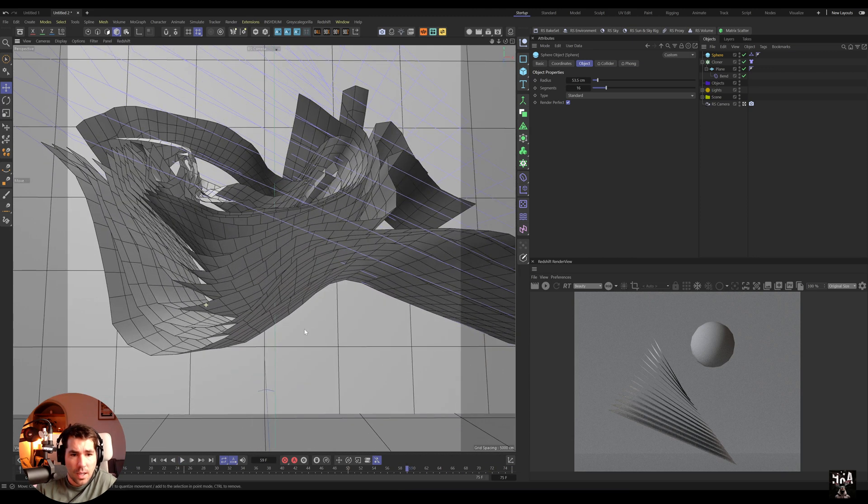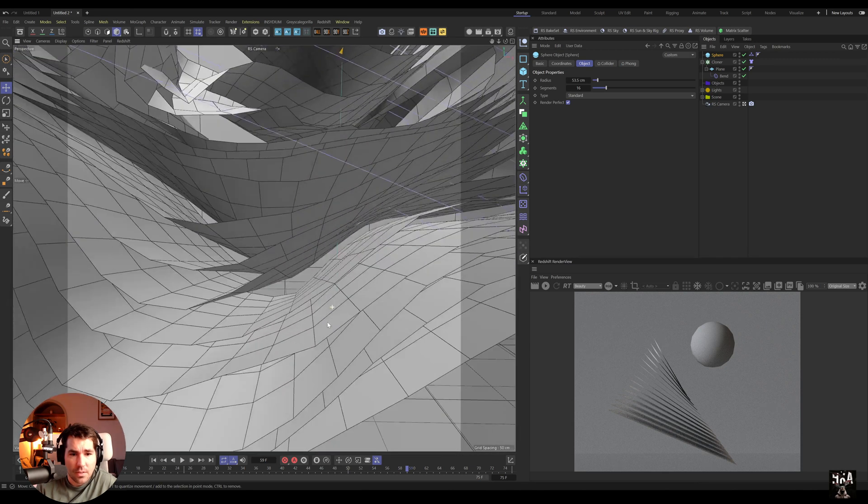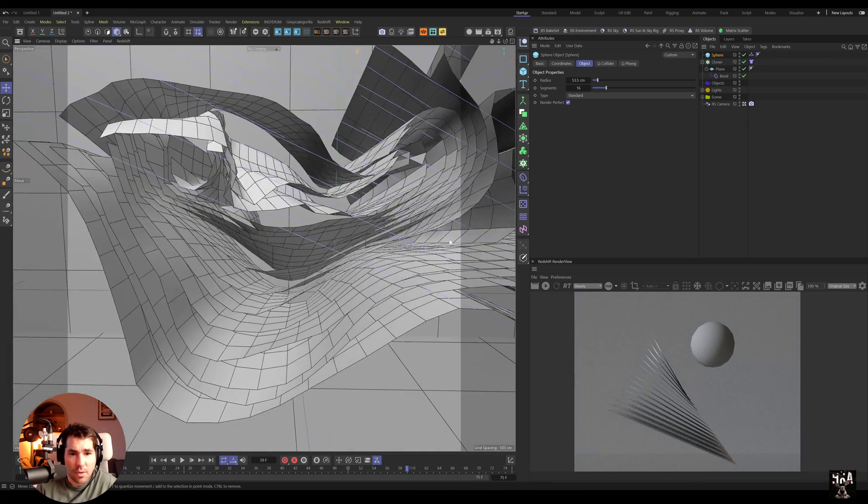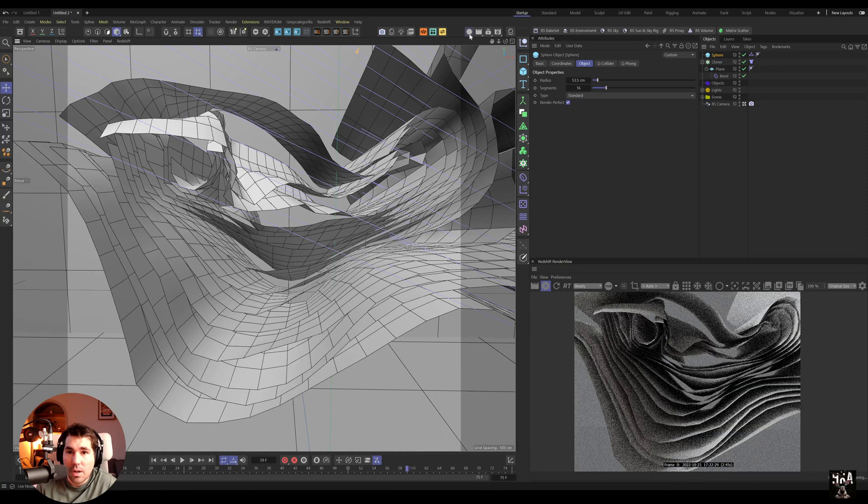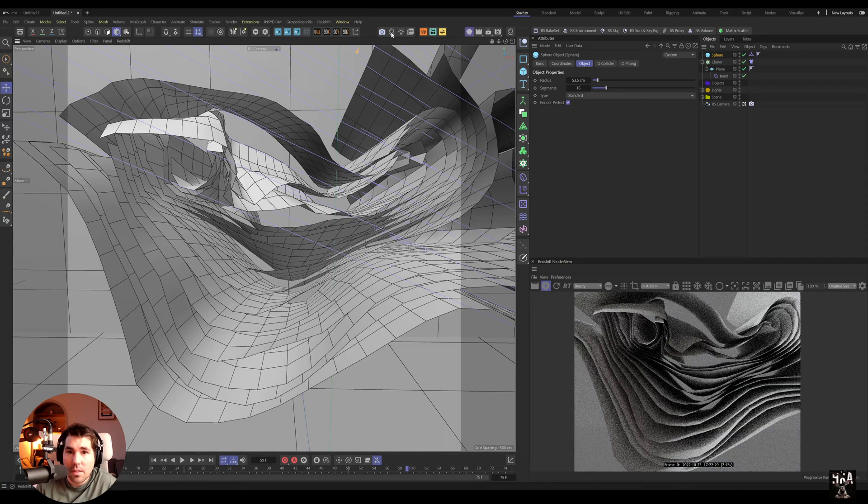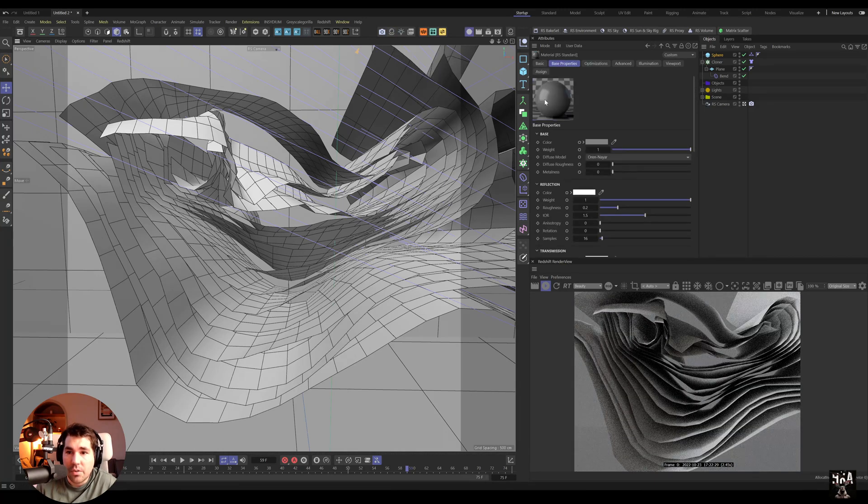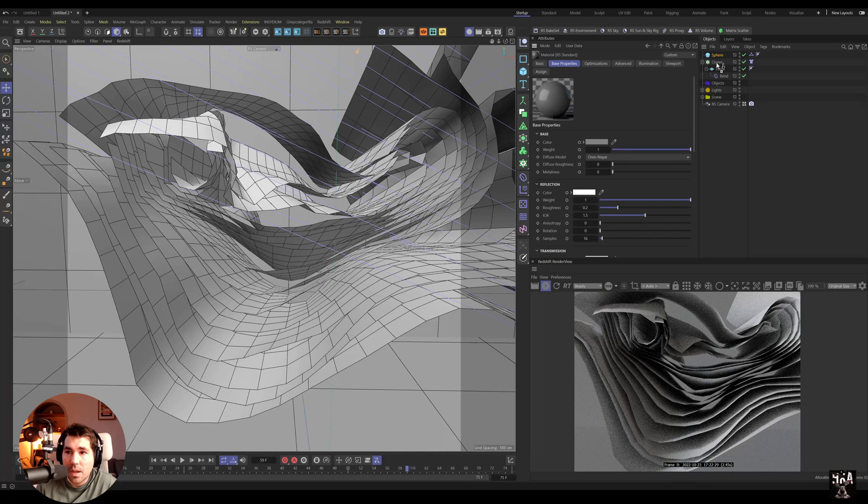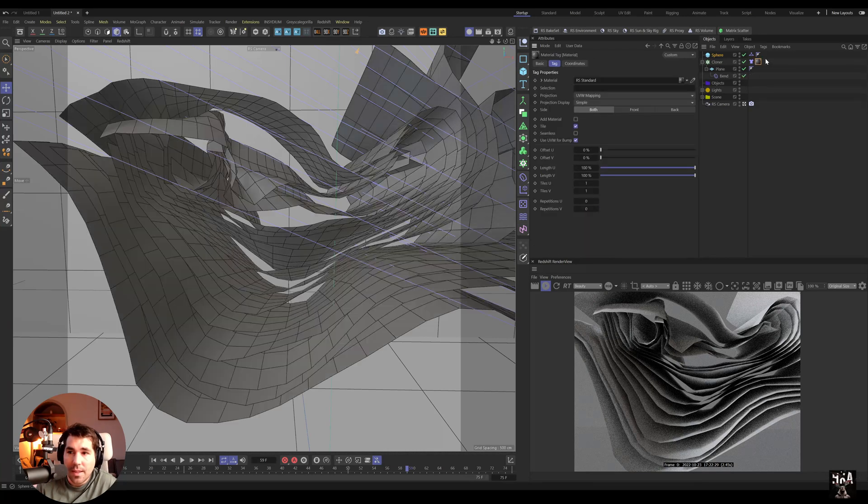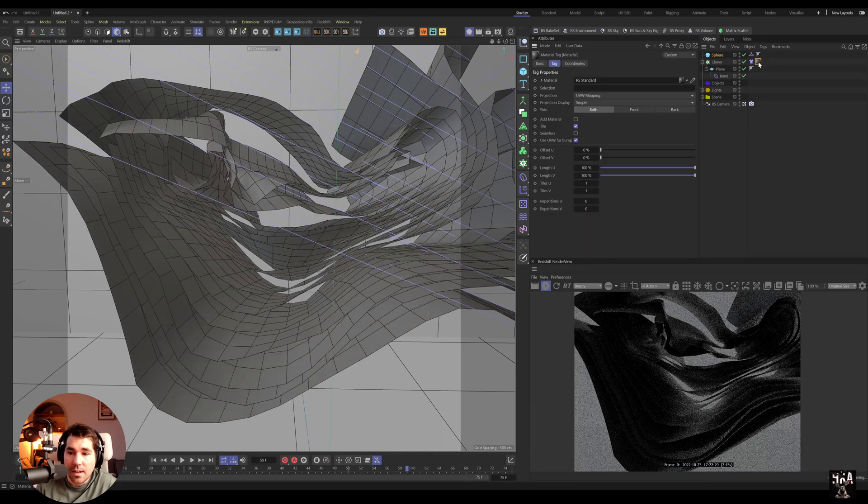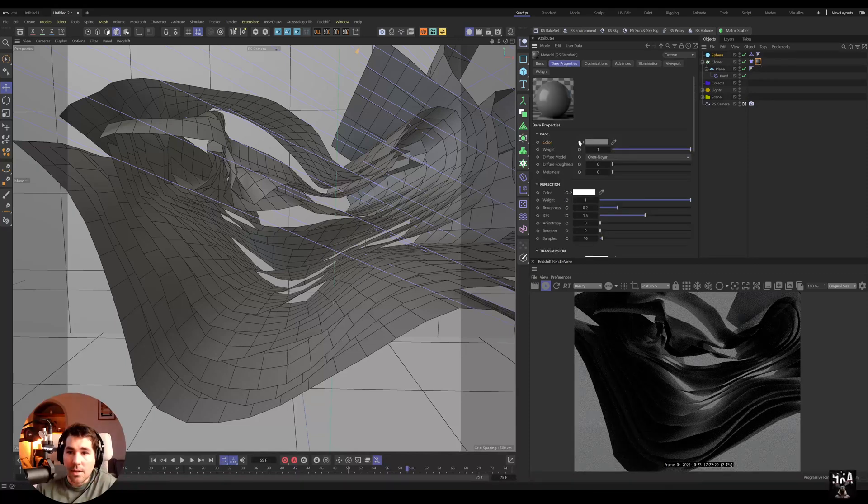Right, if I have stuff like that, this is something where you want to go. But then in Redshift we want to create a standard material and I'm just going to apply this to the cloner. Then I can go and let's show the Node Editor.